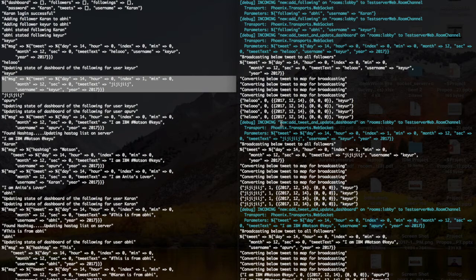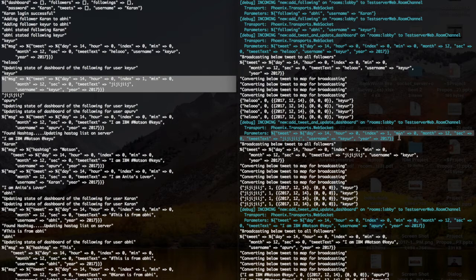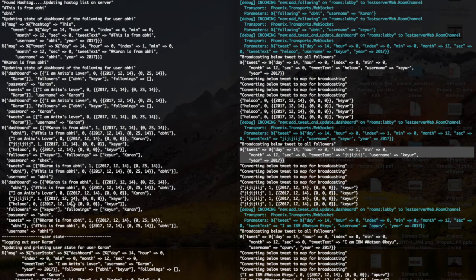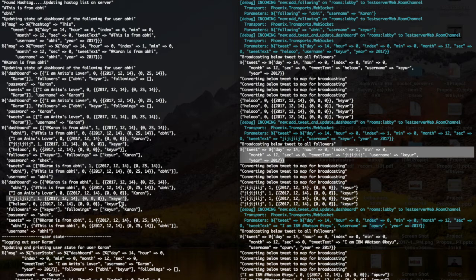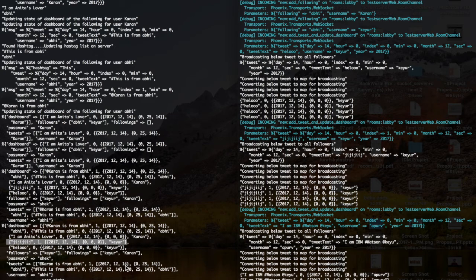Whenever a tweet is sent, this particular topic is called on the rooms colon lobby channel, and you can see the tweet was received. The tweet is broadcast to all the followers, and internally the followers add this tweet to their dashboard. Going to the user Abhishek, you can see the tweet is visible on their dashboard list, and it shows it is from user Kayur — the tweet structure includes the username of who tweeted.